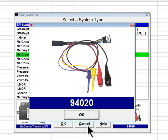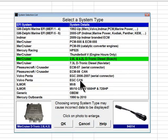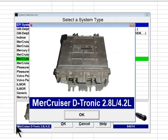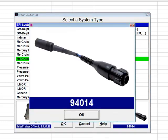As stated earlier, Diacom's help system provides detailed information related to connecting Diacom to all of the engine systems described in this video. The next system type supports 2.8-liter and 4.2-liter Mercruiser Detronic diesel engines. These engines were supplied to Mercruiser by Italian engine maker VM Motori and are equipped with a Bosch fuel injection system, built between approximately 1997 and 2007. Diagnostic adapter 94014 is required to communicate with these engines.